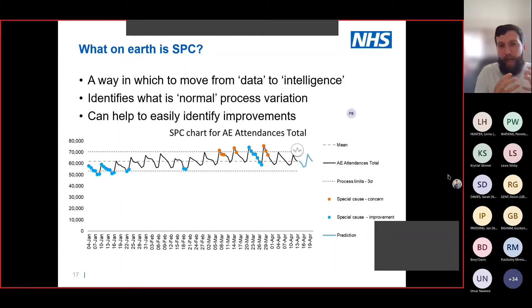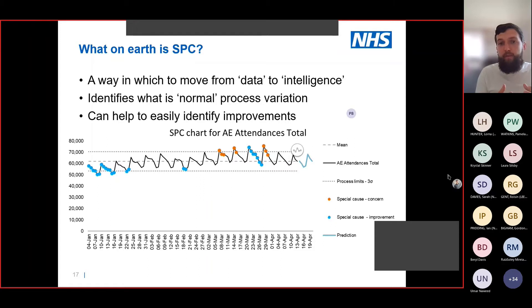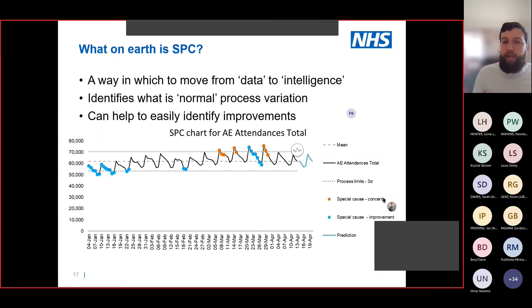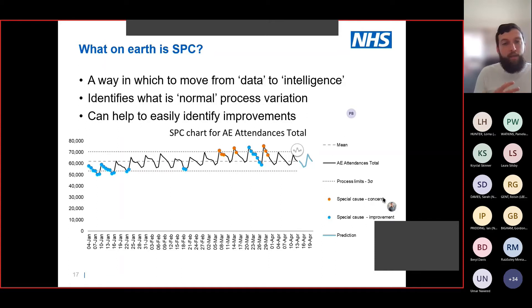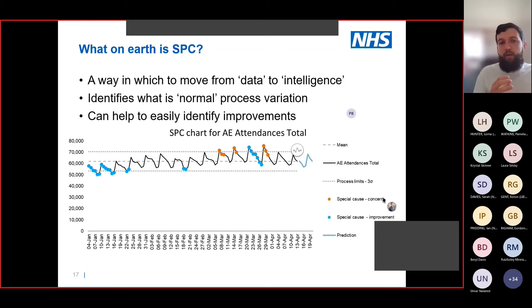So, what on earth is SPC? As Chris was saying, it's a way to move from raw numbers into some sort of intelligence. What an SPC chart shows you is the variation of a particular measure over time. What we can do is look at and see if that variation is normal or expected process variation — because no two days are going to be the same — or whether something statistically unlikely is happening. It can also help us to identify improvements, and also where we're having some sort of concern that we need to look at.